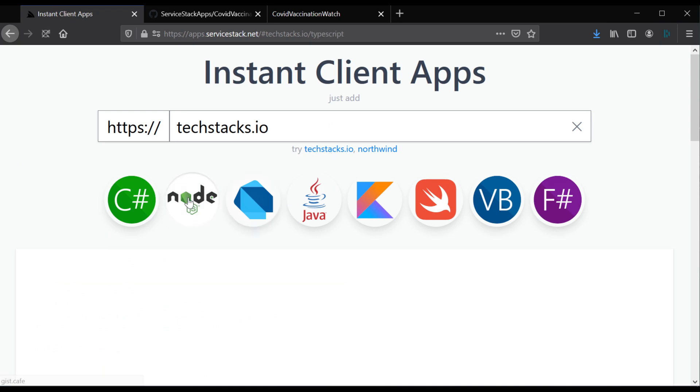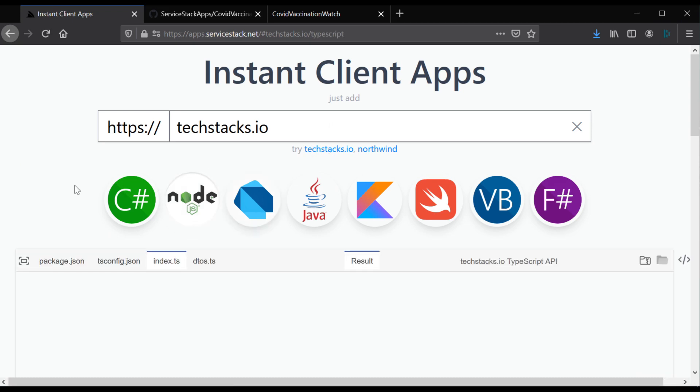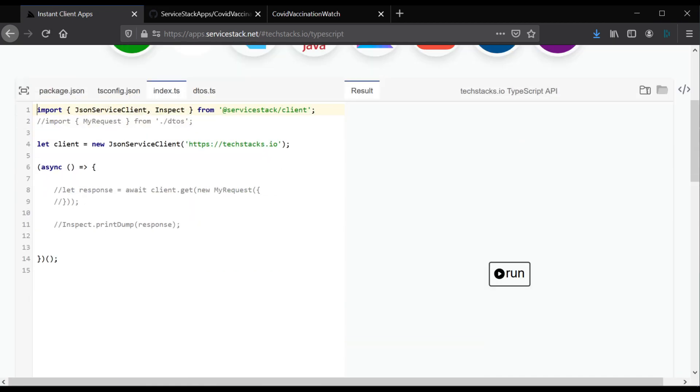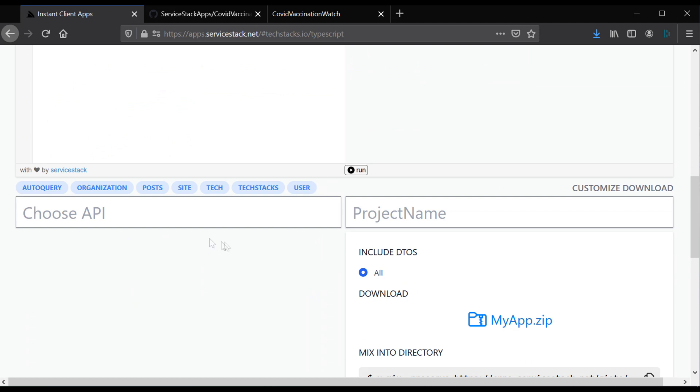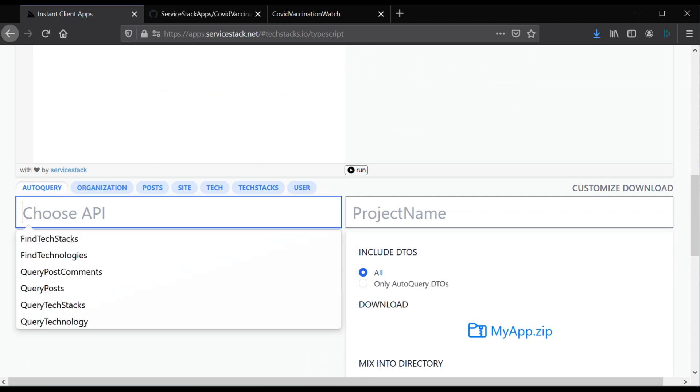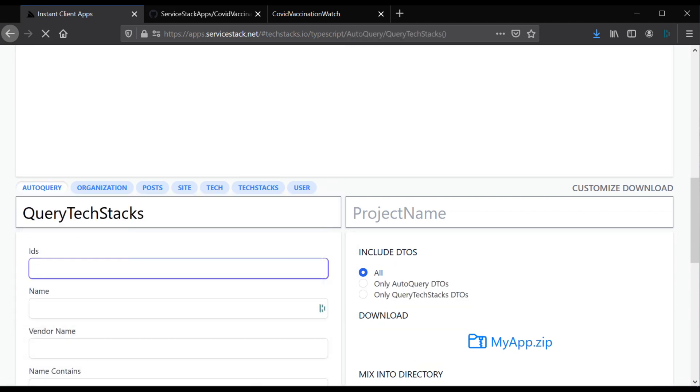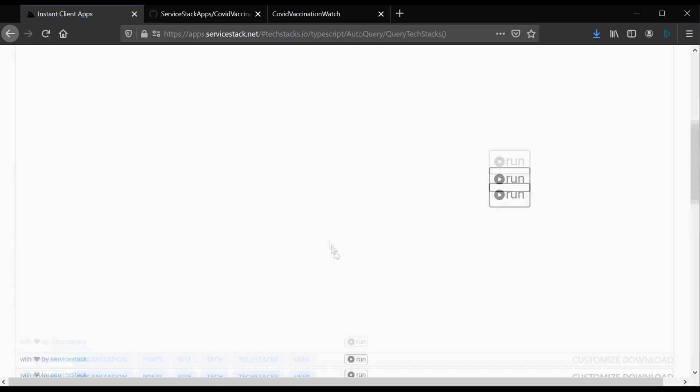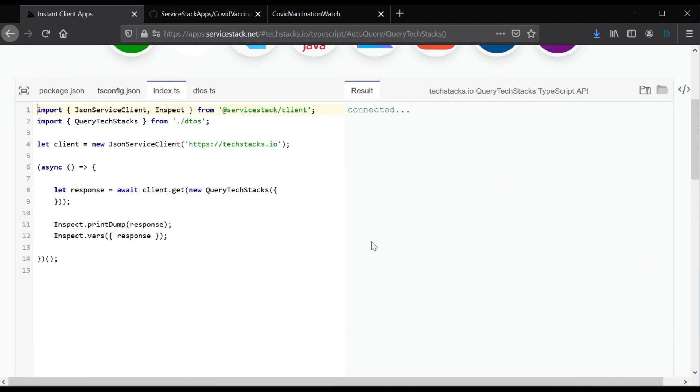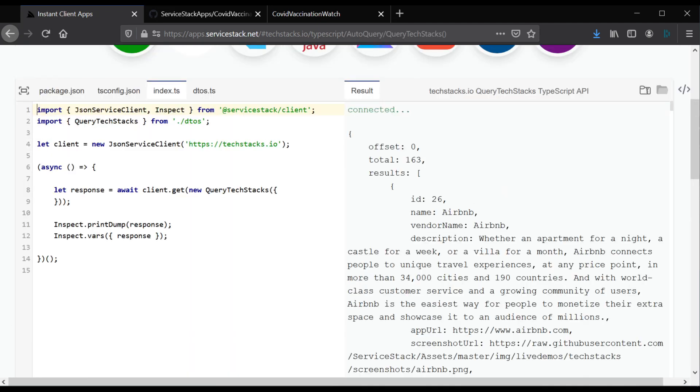By providing a base URL of a Server Stack application, you can explore and generate a native app that calls a specific service and preview the data right in the Instant Client Apps web UI.